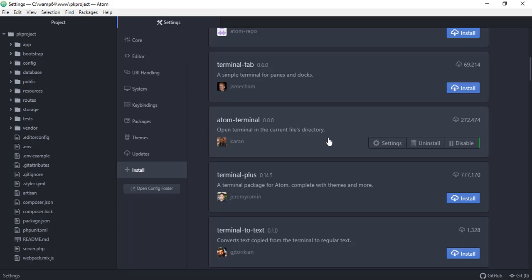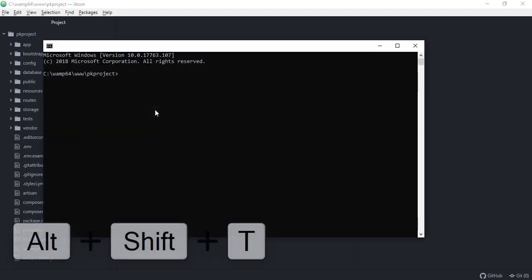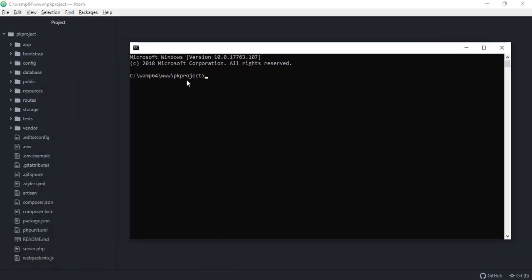This terminal opens in the current file's directory, so whenever we activate it, it will be inside the current file's directory. Go ahead and try to install that. After installing the terminal we can issue Artisan commands using the built-in Atom terminal. To activate it, press Alt+Shift+T on your keyboard, and this will open the current file's directory, which is our project.